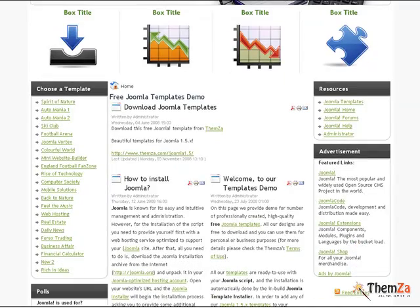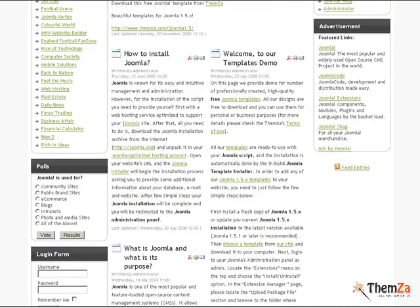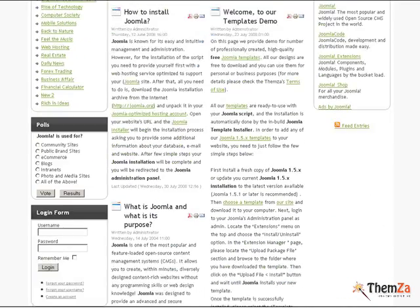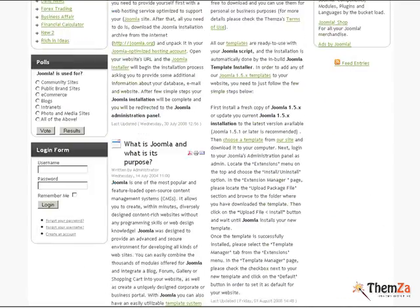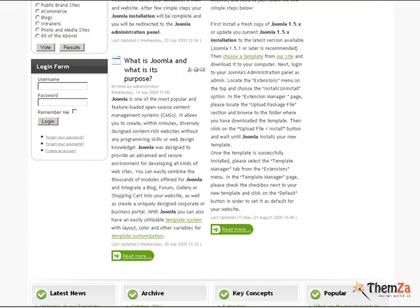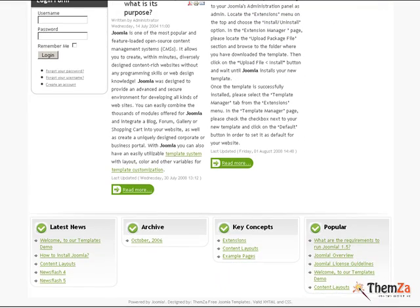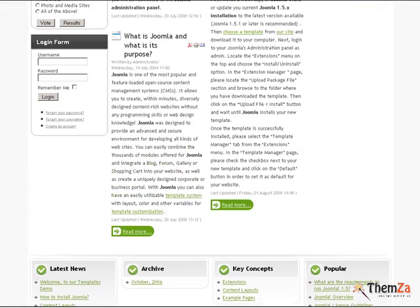The template boasts a four column layout where you can place various types of content like resource links, ads, polls and login forms, to mention just a few.